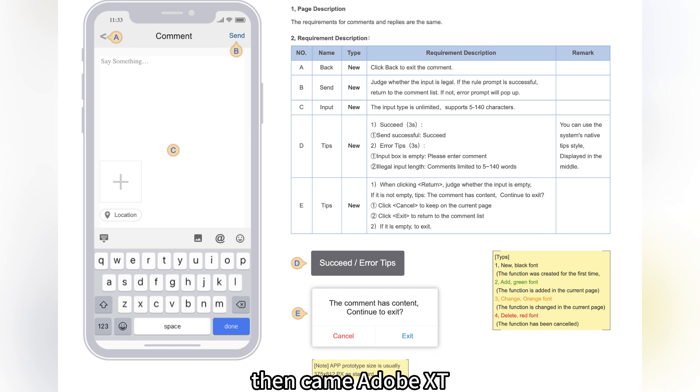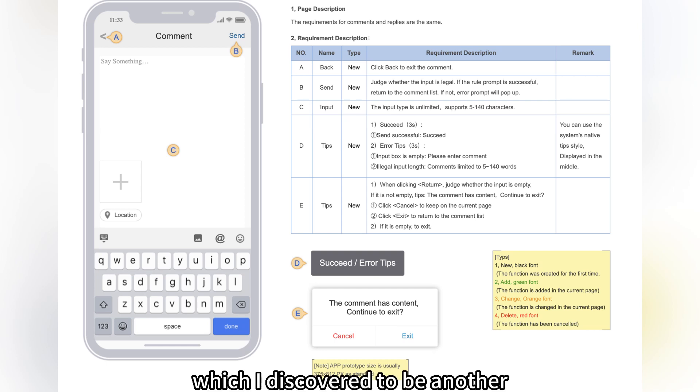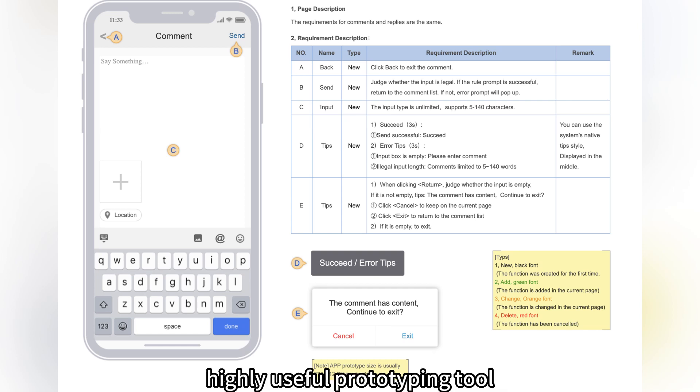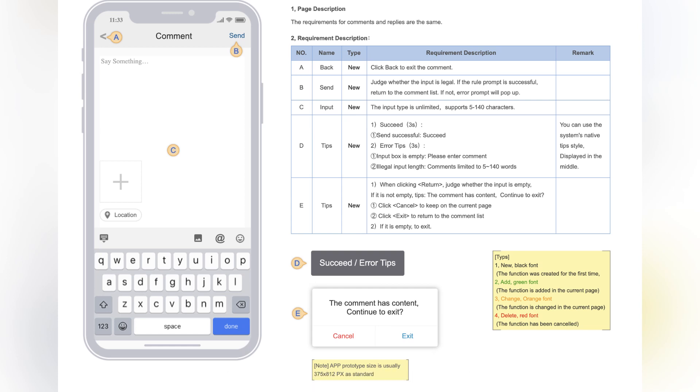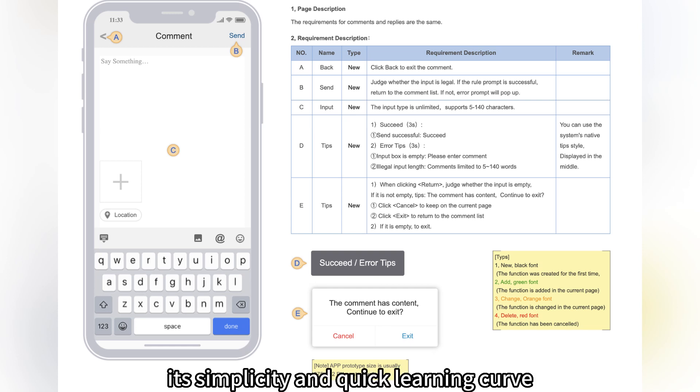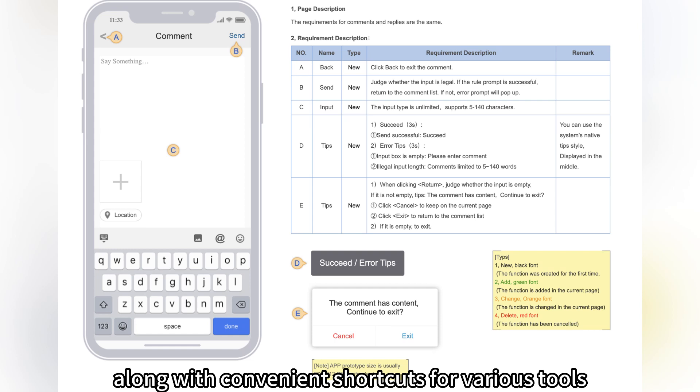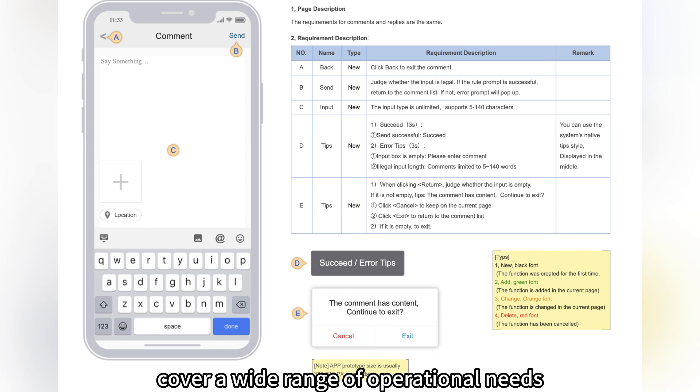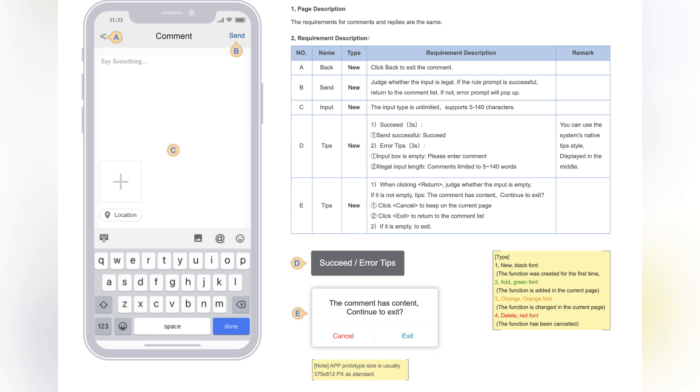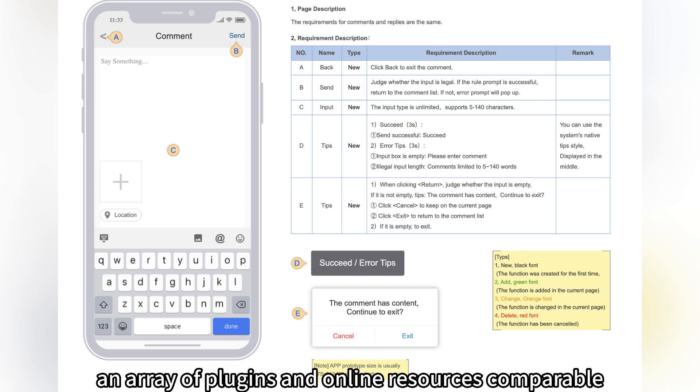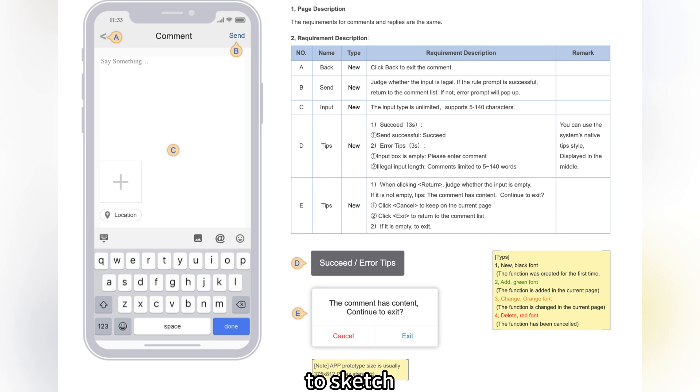Then came Adobe XD, which I discovered to be another highly useful prototyping tool. Its simplicity and quick learning curve, along with convenient shortcuts for various tools, cover a wide range of operational needs. Moreover, it offers an array of plugins and online resources comparable to Sketch.